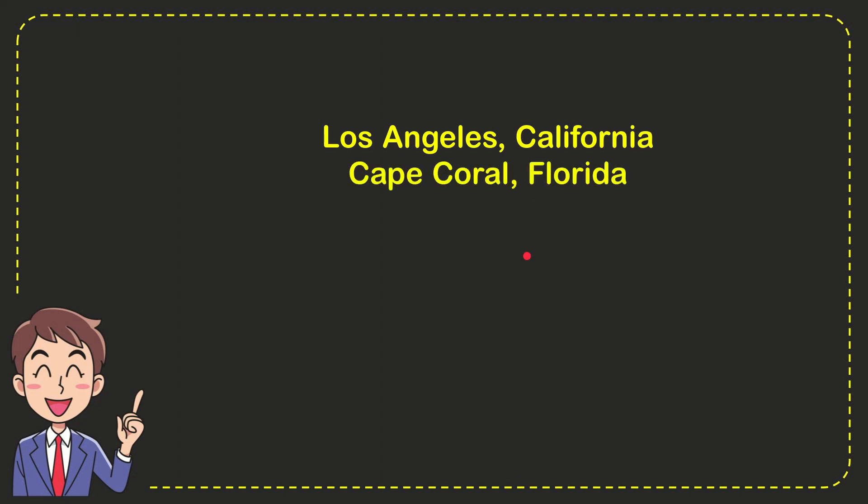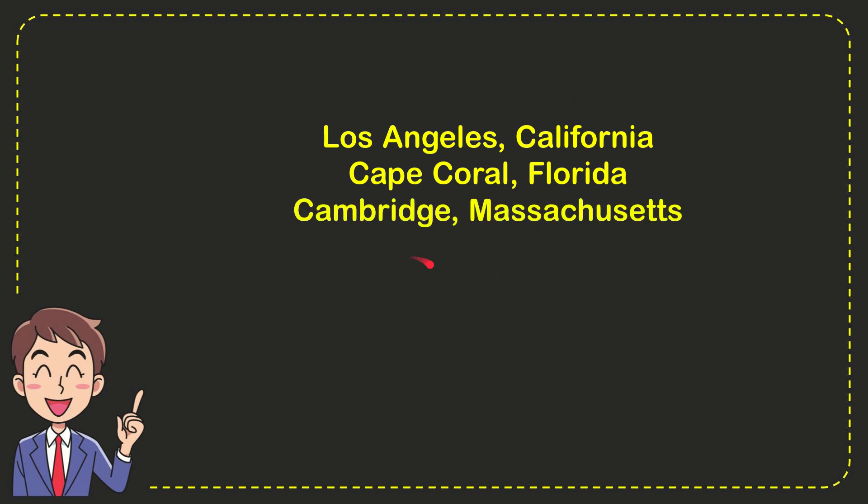First option is Los Angeles, second option is Cape Coral, Florida, third option is Cambridge, Massachusetts, and the very last option is Athens, Georgia.